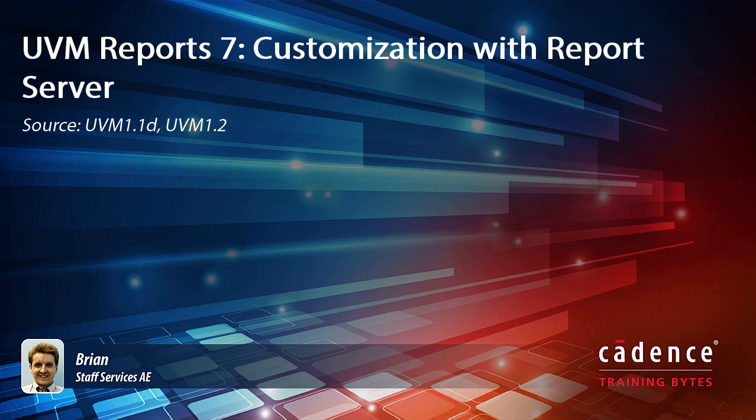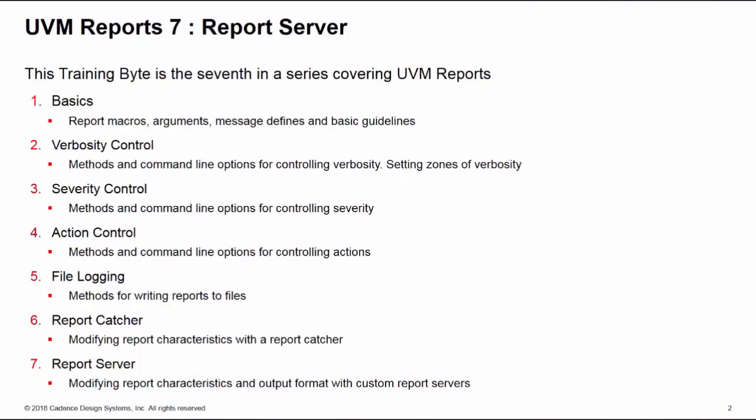This is the seventh in a series of training bytes covering the control and customization of UVM reports. If you haven't already, we recommend you take the first training byte on the basic terminology and functionality of reports, which also includes extra information on message defines and some basic guidelines. In this training byte, we're going to show you how to modify the report characteristics and also the output format of a report using a custom report server.